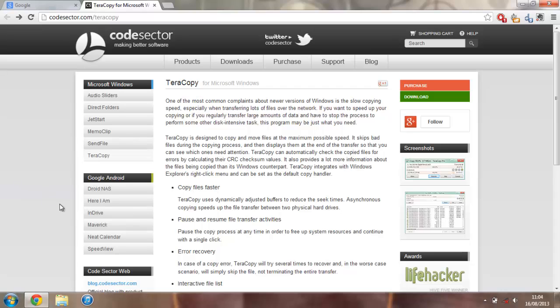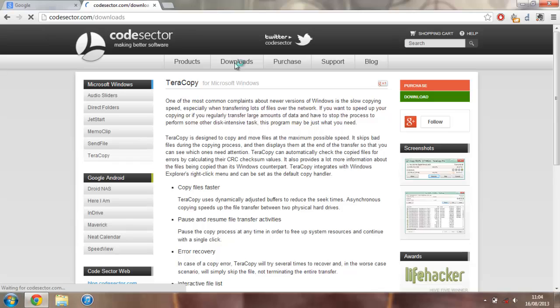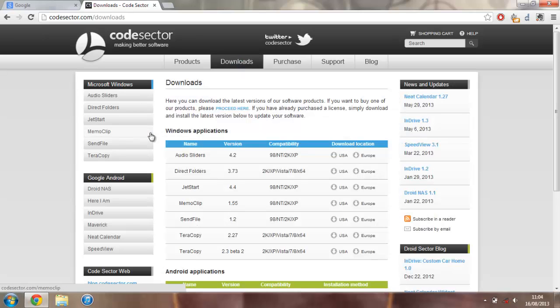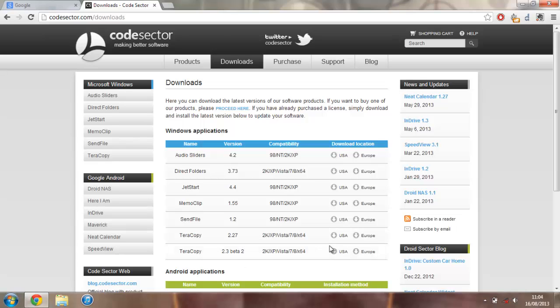But anyway, if you want to download this, just head over to the download page here and then you can go ahead and download either the most recent beta or just the most recent stable release by pressing one of these download buttons here.